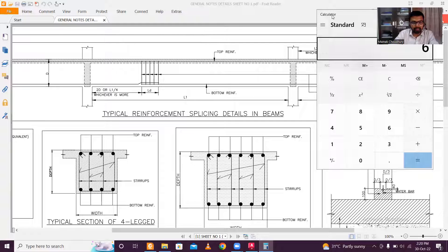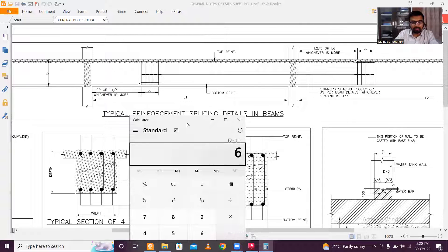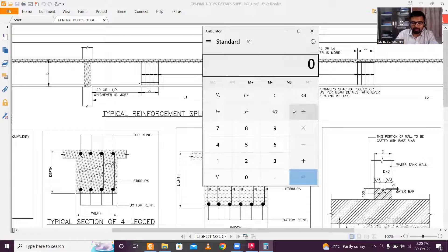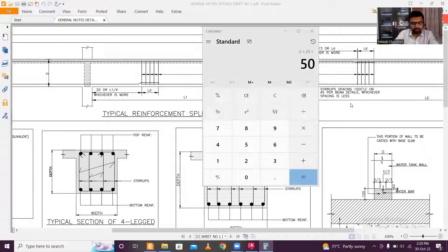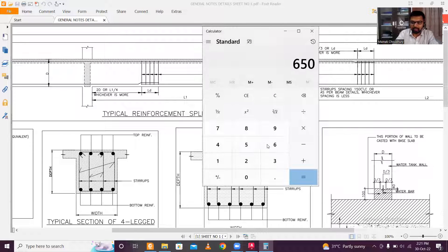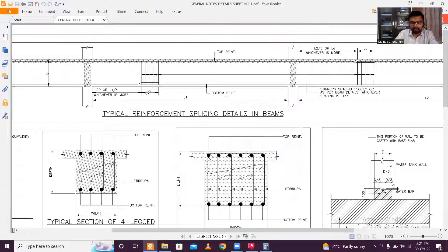Here d refers to the depth of the beam. If beam depth is 650mm, then 2d = 1300mm = 1.3m. L/4 = 2.5m is still more. So by leaving 2.5m from each support, lapping of bottom bars can be provided in the remaining central region.